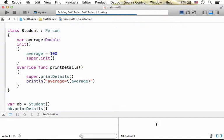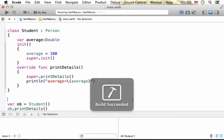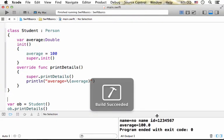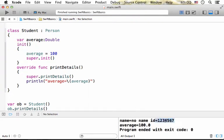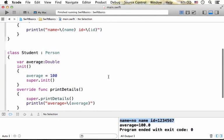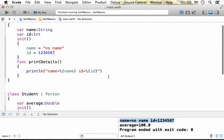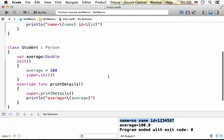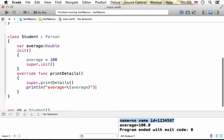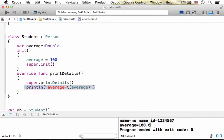you can see that the output includes both the output coming from the print details version that was defined in person, as well as the output coming from the print details version that was defined in student.